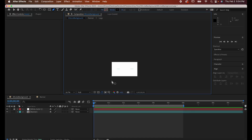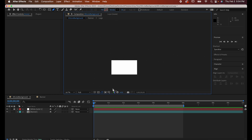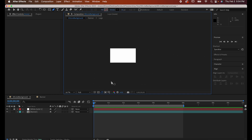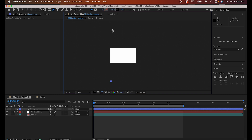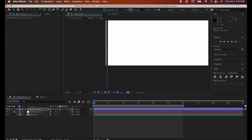Start with your pen tool, make sure you have your stroke set to a color you like, and I'd recommend setting the stroke to somewhere around 30, but you can always adjust it later. Zoom out of your comp so you have some more room, hold shift, and make a long vertical line like this.